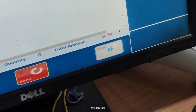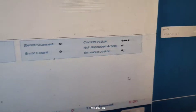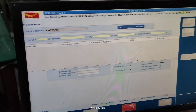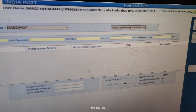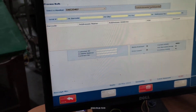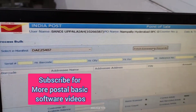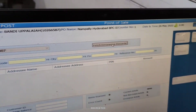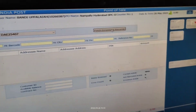Click Submit. We got nine errors. You can see erroneous records are nine. To get those details, click Fetch Erroneous Records. It takes a few minutes.